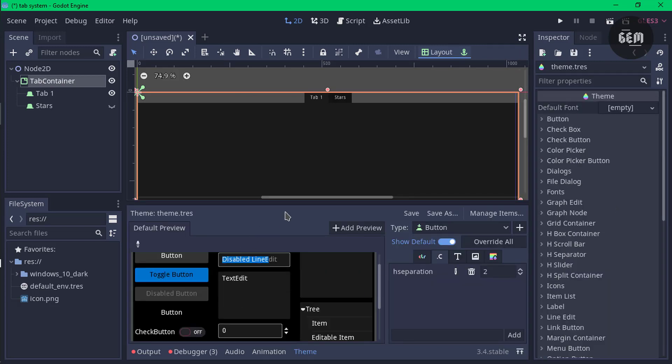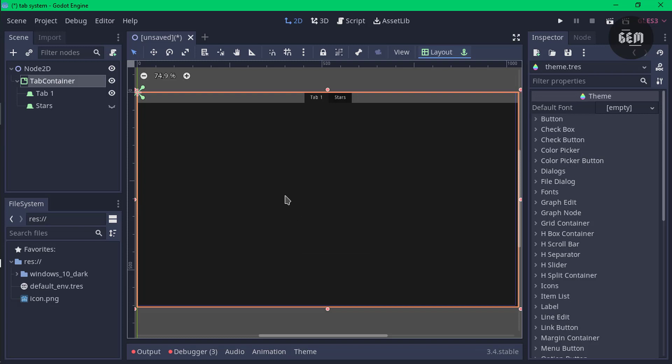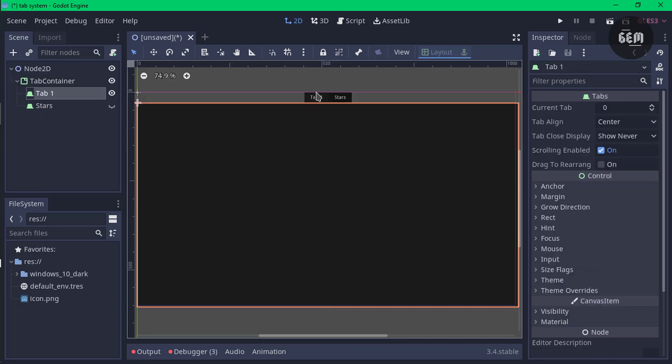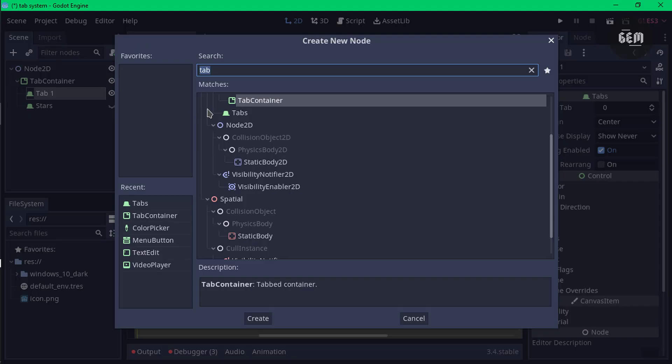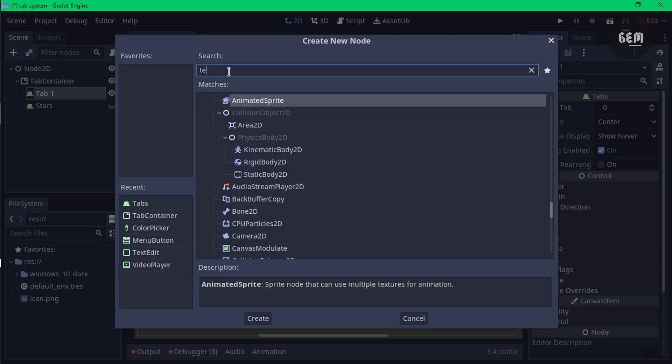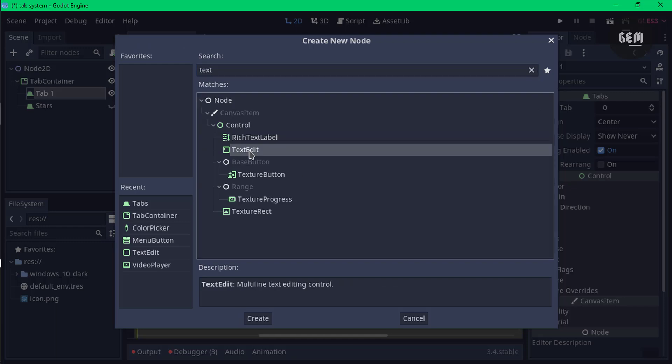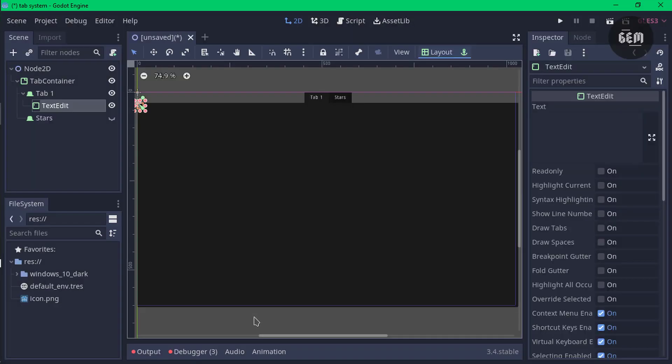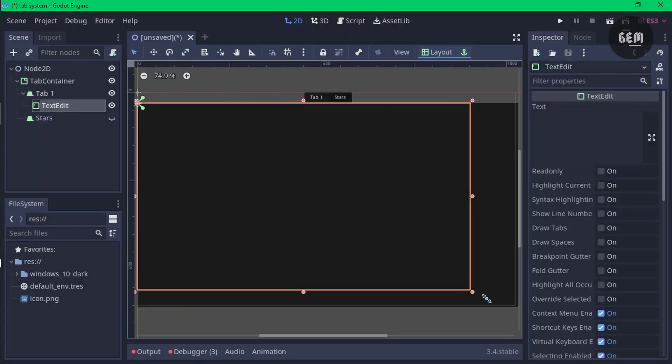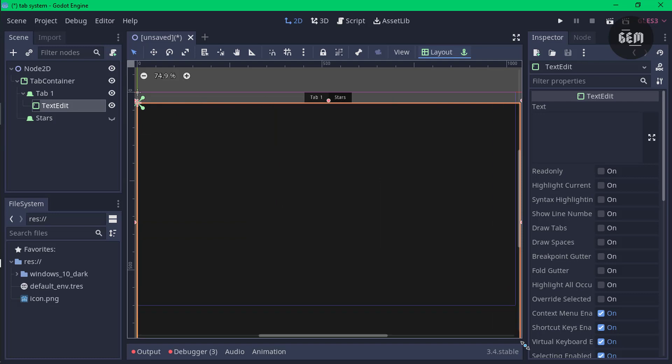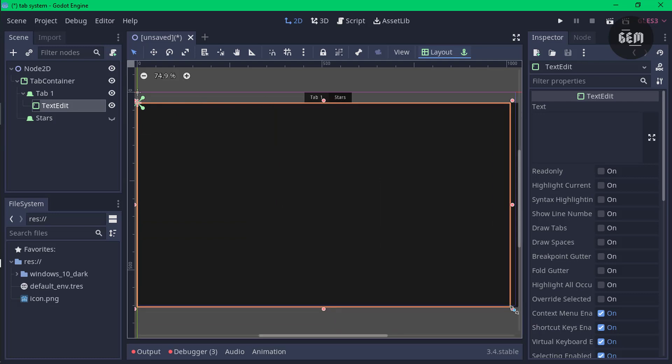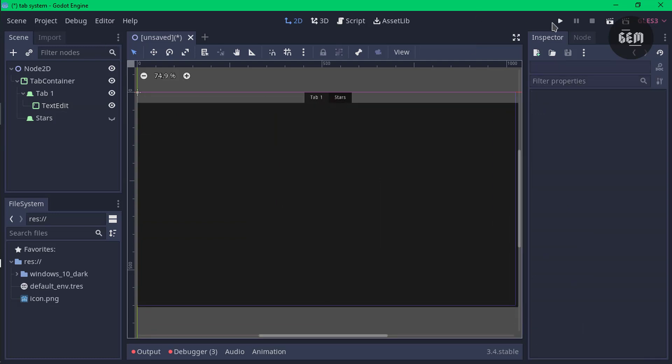Let's say I want to add a text input into my tab one and add a color picker into my stars tab. To do that, add that as a child node of the tab. In our tab one which is currently active, select tab one and add a child node. For this we'll select a text edit, which gives us a multi-line text editing control. Create this and we're going to stretch this out by holding the handle.